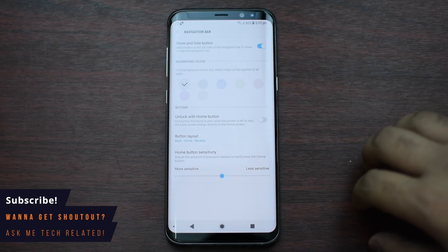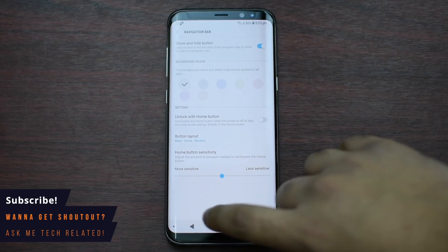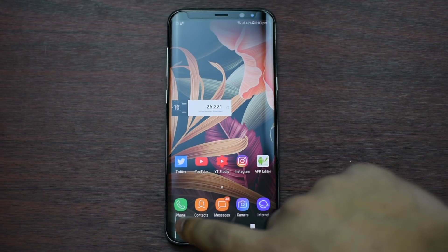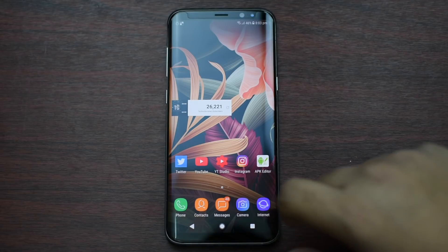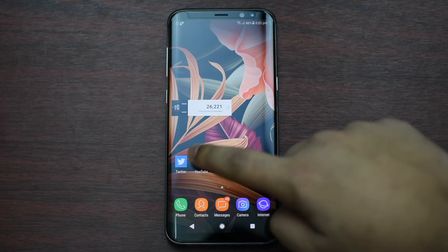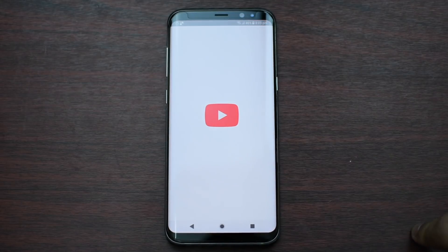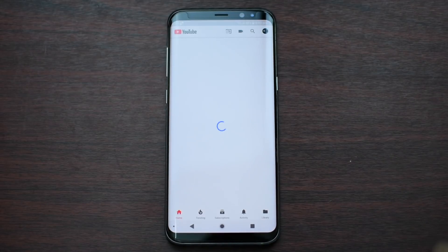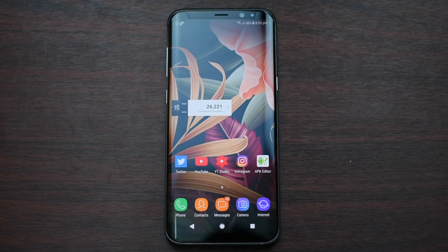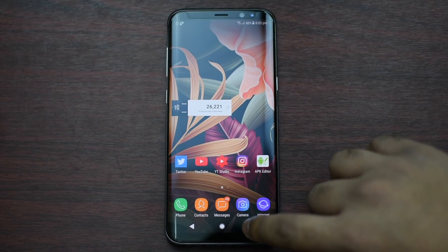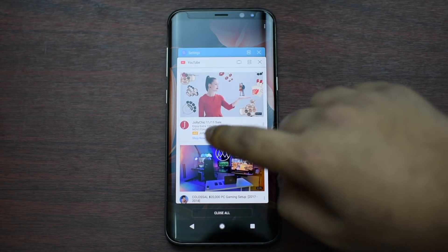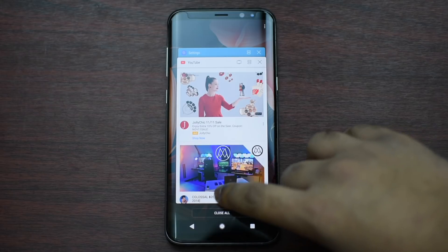As simple as that. You can see that this is now the back button. Let's launch YouTube — if we press back it goes back, and if we press the right button it shows the recent apps.